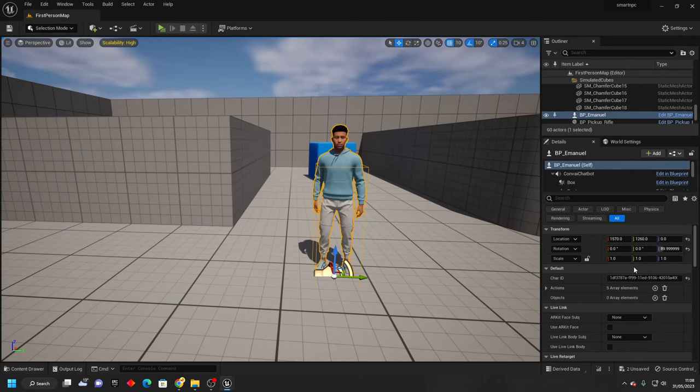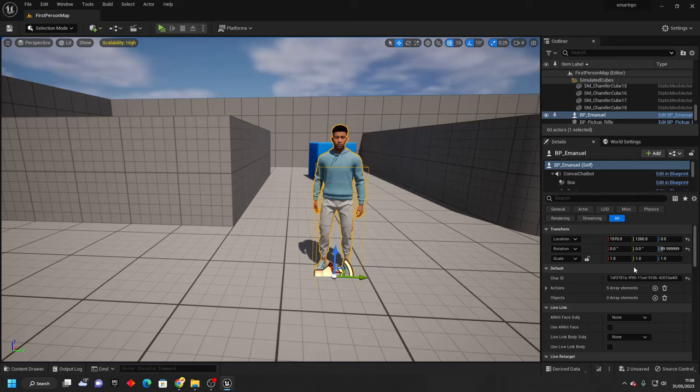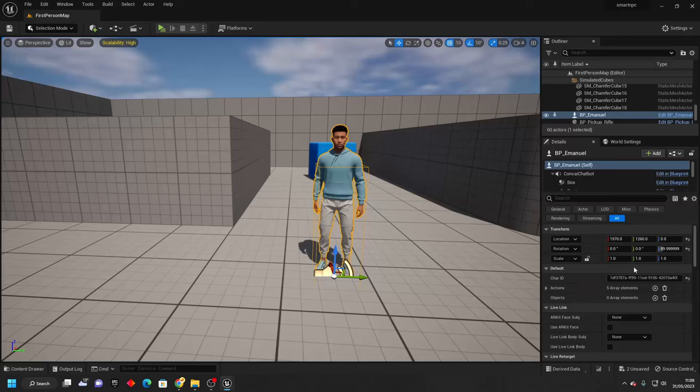In this video, we're going to be going over how to create a smart NPC from complete scratch which uses ChatGPT to answer and respond to the questions that you ask it.